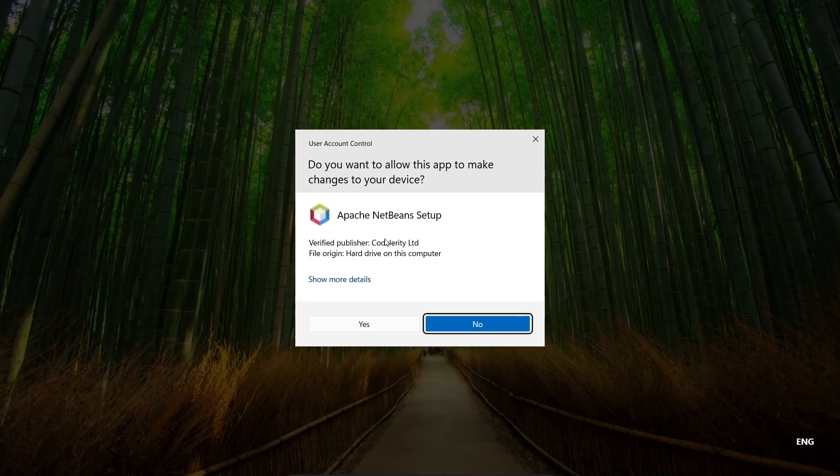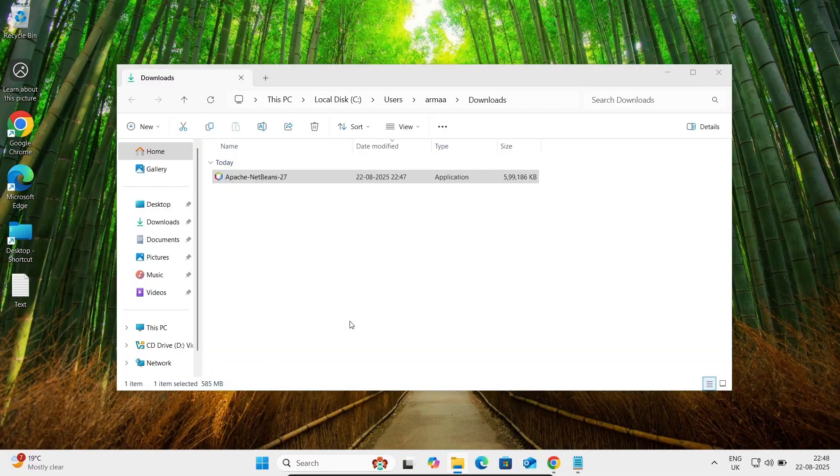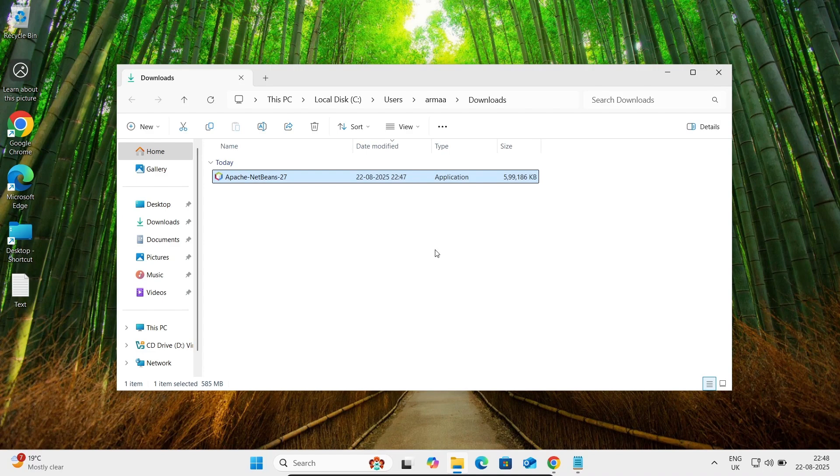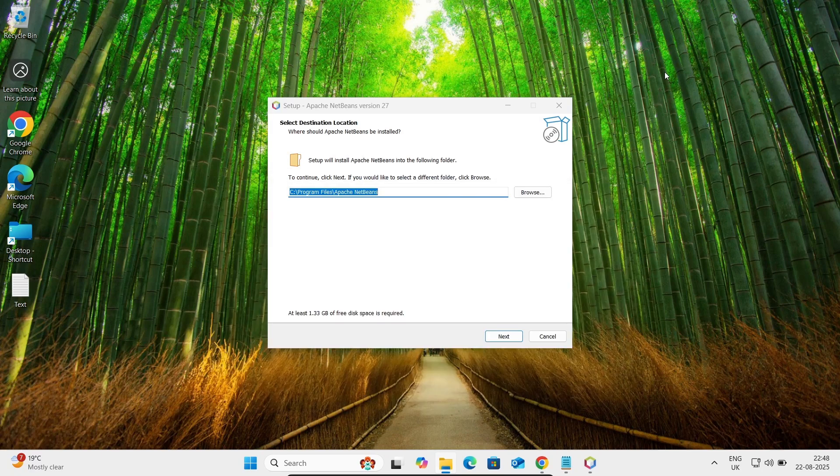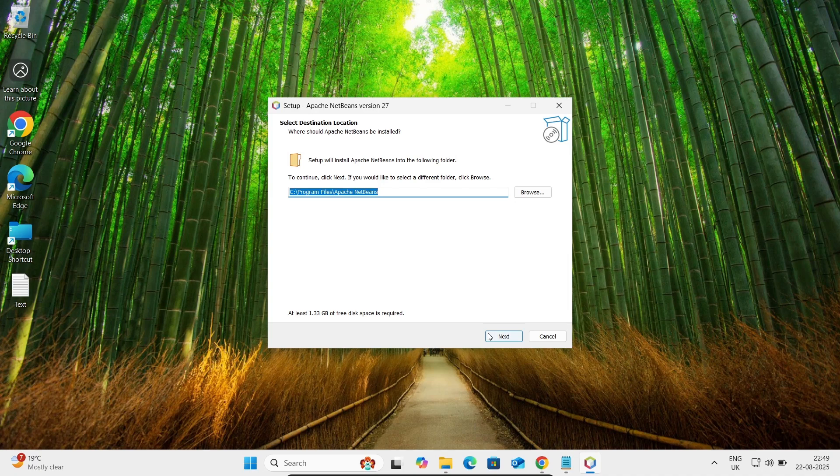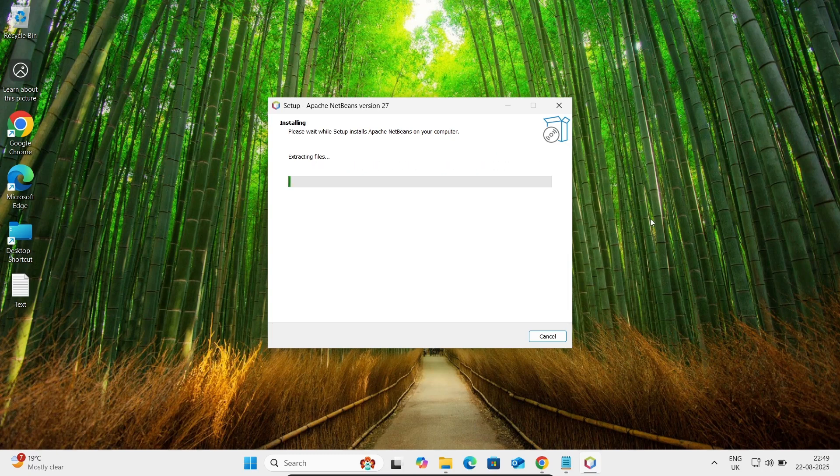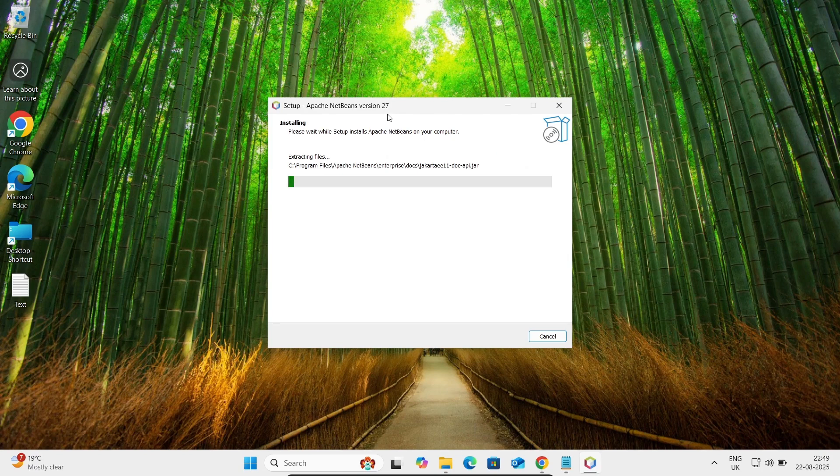Let's click on yes button. Now here you can see this is the destination location. Let's click on next. Create shortcut, that's fine. Click on install. So this is installing Apache NetBeans version 27 on Windows.